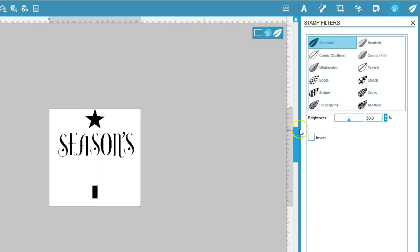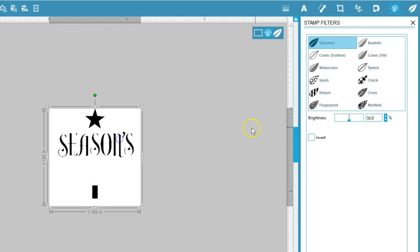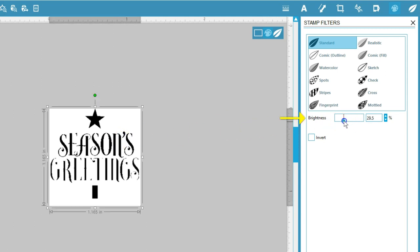Library designs you purchase are bitmap images in Mint Studio, so adjusting the filters ensures the design is fully visible. It looks like this particular design isn't picking up the entire image, so I'll select the design and decrease the brightness, and that picks up the design better.